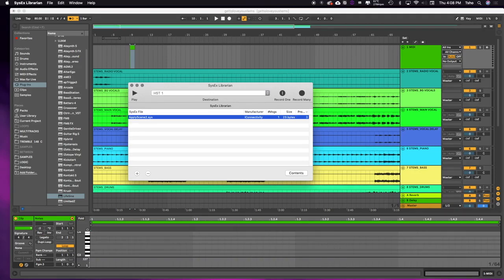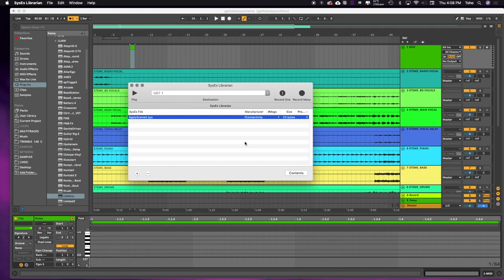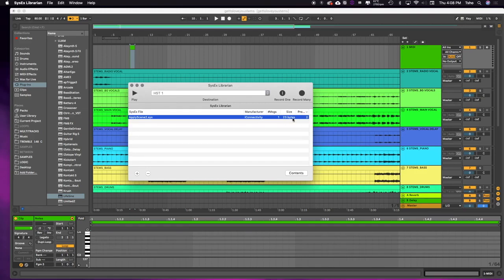And the reason it's a lower number than Ableton is because SysX Librarian starts at SysX number 0, whereas Ableton starts at 1. If you notice when I change the program, it would start at 1 instead of 0. This one actually starts at 0. So we have to go one less in here than we do over here.